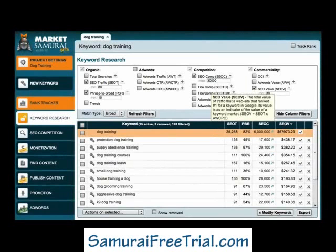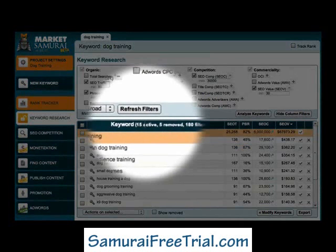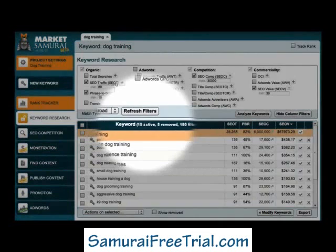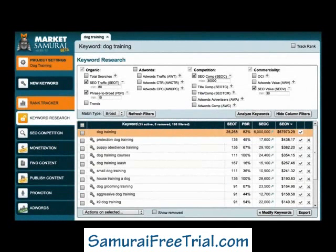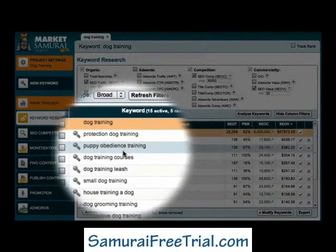After generating my initial list of keywords, I've now filtered my results by relevance, traffic, competition, and commerciality. As you can see in this example, I'm now left with only 15 active keyword phrases. Now, this is where you do need to use a bit of intuition. What I'm looking for is whether there's any common thematic link that connects the keyword phrases that have made it through my filters.